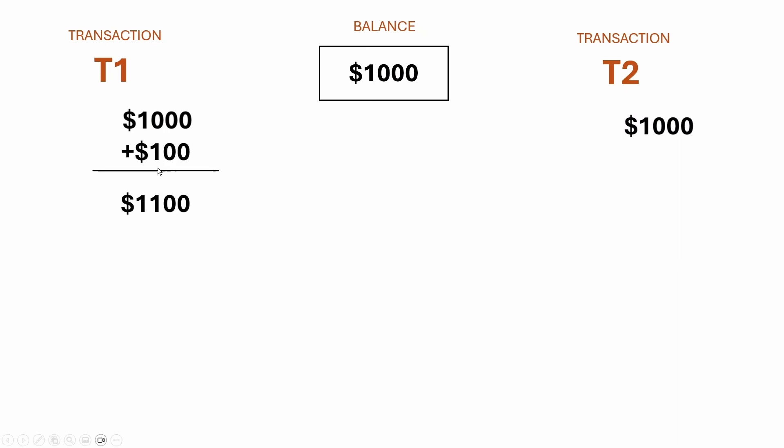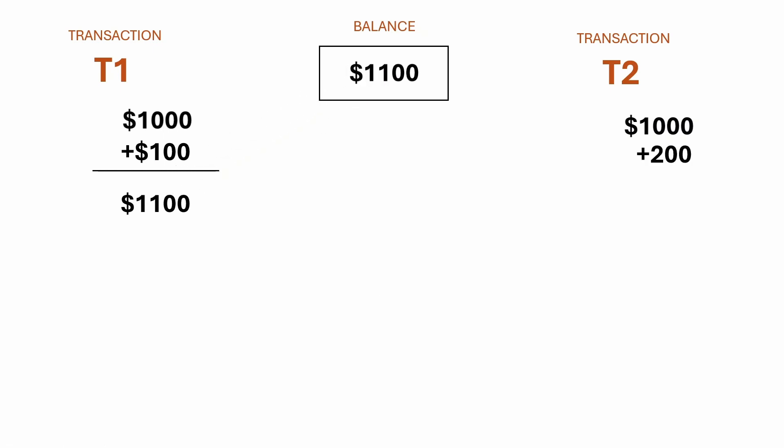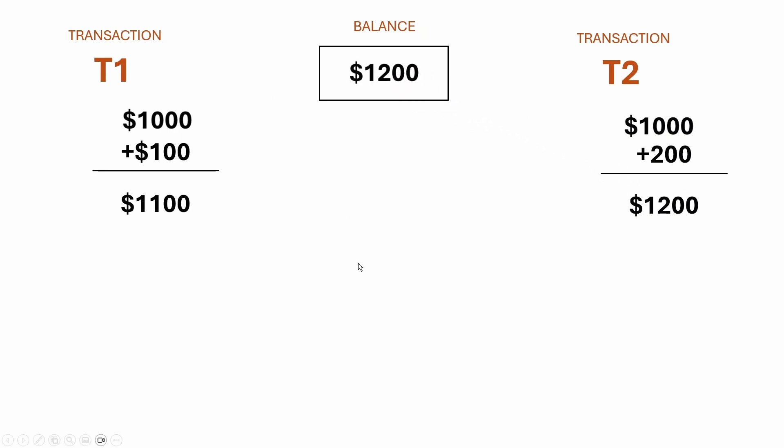T1 adds $100 to its total, and writes that back to the bank balance. But simultaneously, T2 adds $200 to its local balance and writes that back to the balance, making the overall balance $1,200.